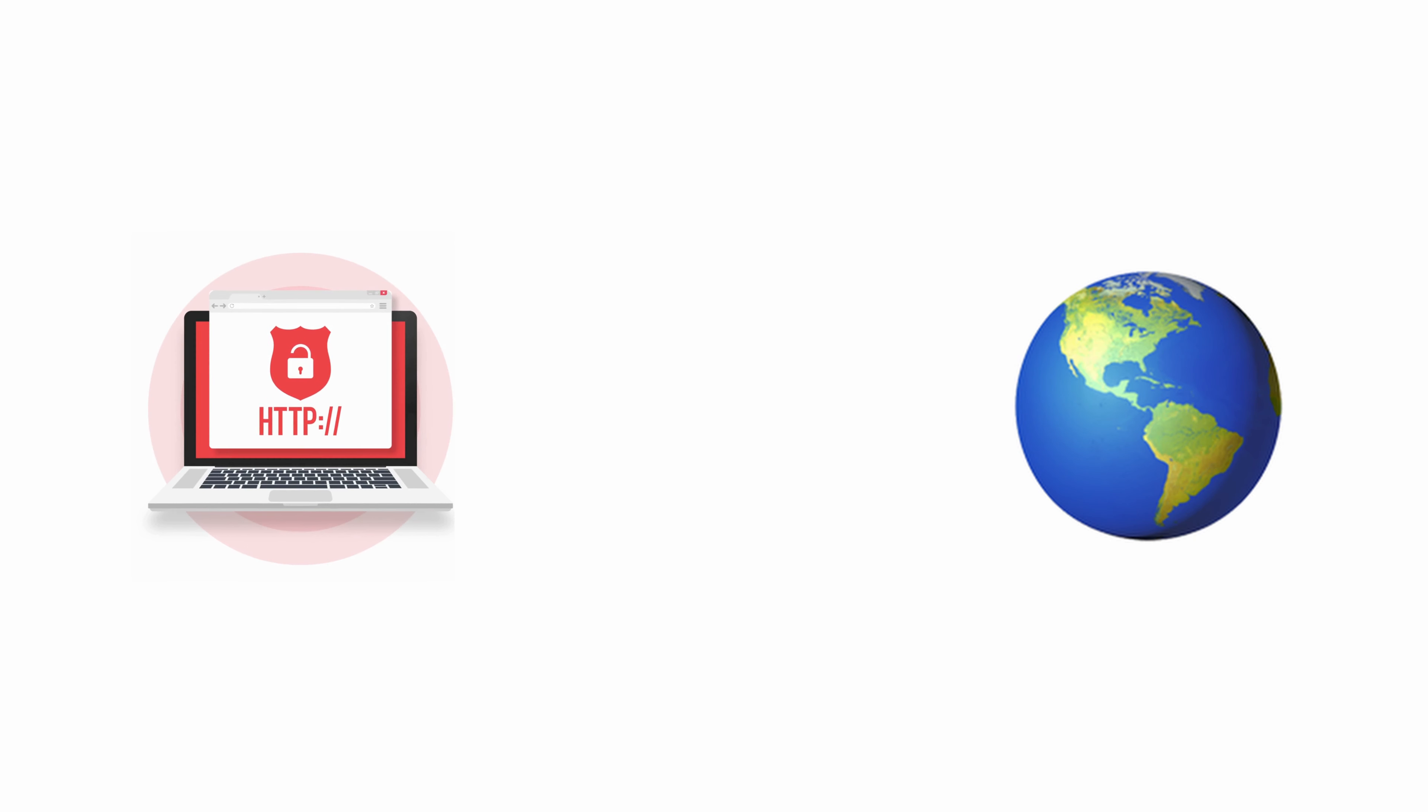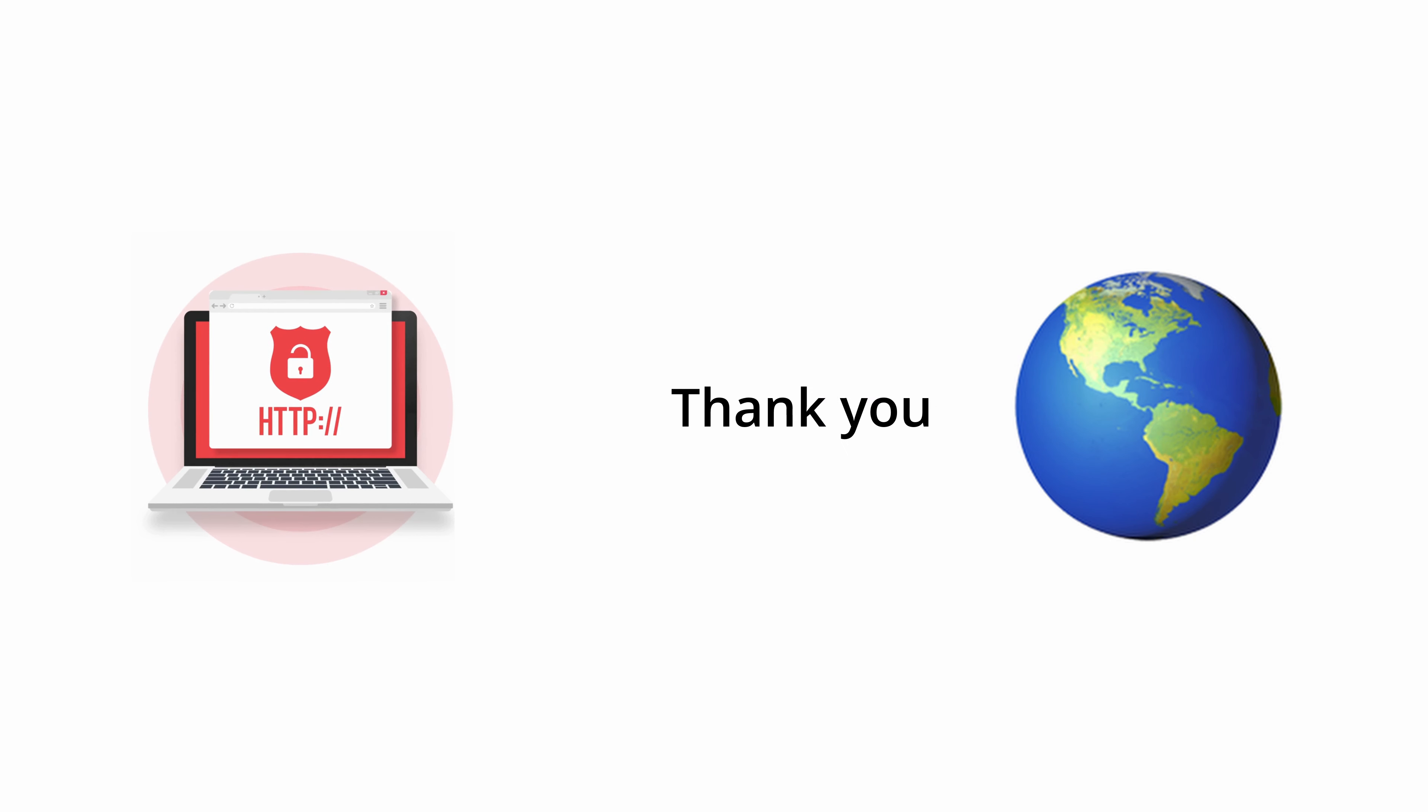We are here to talk about HTTPS. Not high temperature thermoplastics, but hypertext transfer protocol secure. I can almost guarantee that you've heard of HTTPS, but do you really know what HTTPS is? Like how it works and why some websites use it, but some don't?